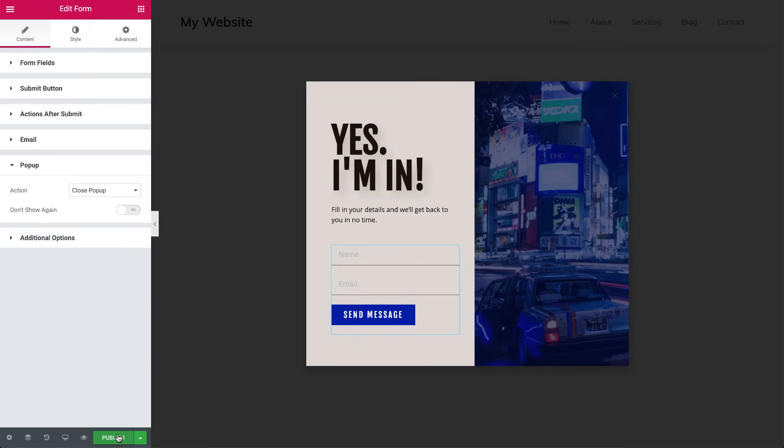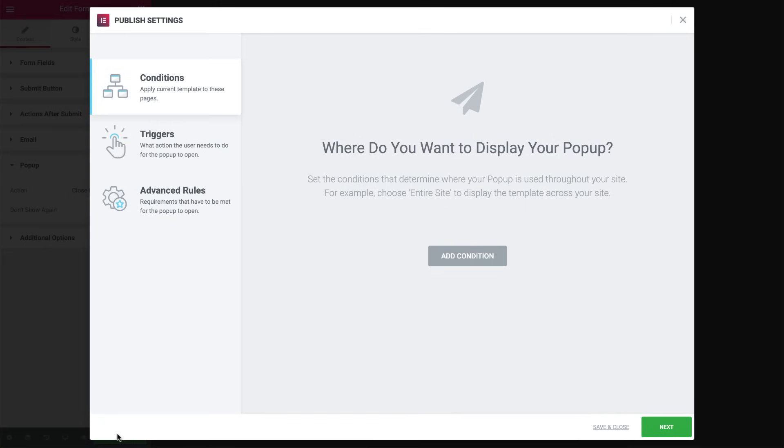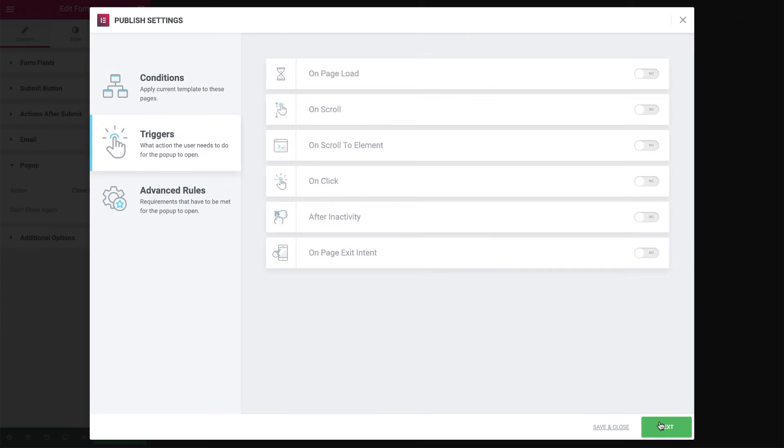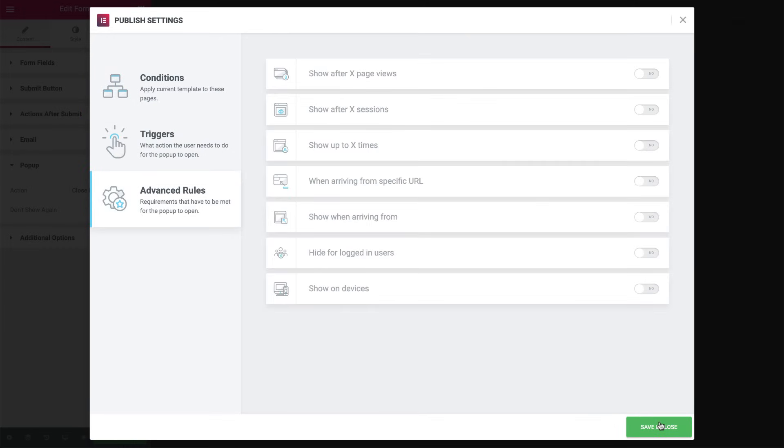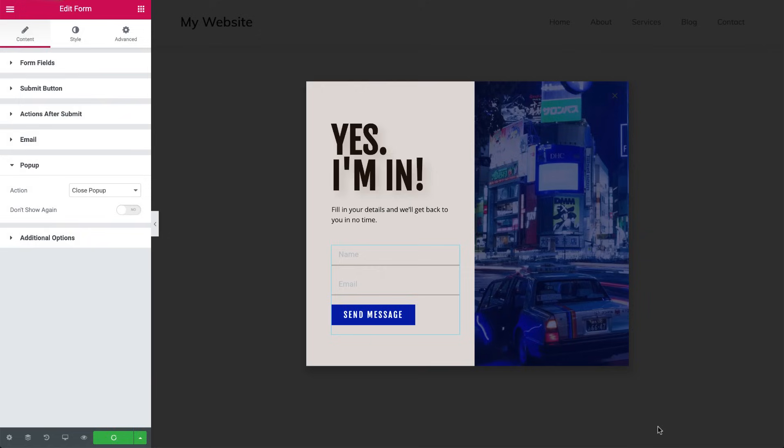Publish the pop-up, and set the conditions and triggers, meaning where and when the pop-up will be displayed. In this example, we want a button to trigger our pop-up, so we don't need any conditions, triggers, or advanced rules. So click Save and Close.